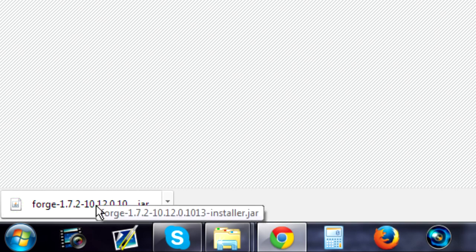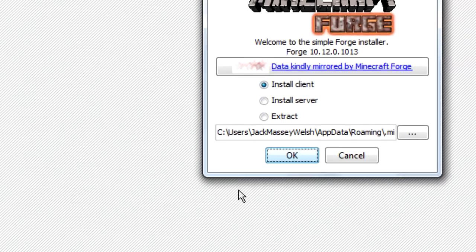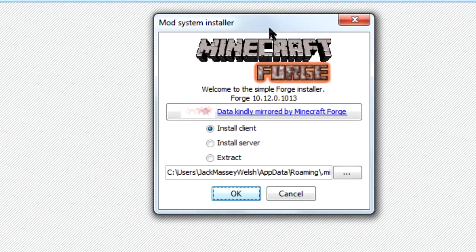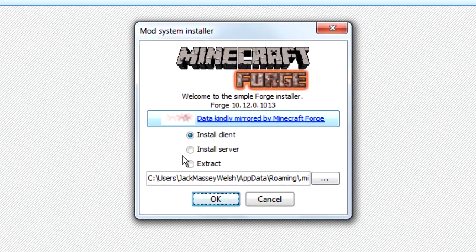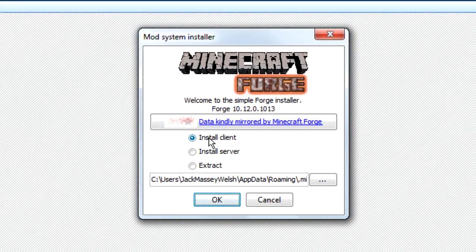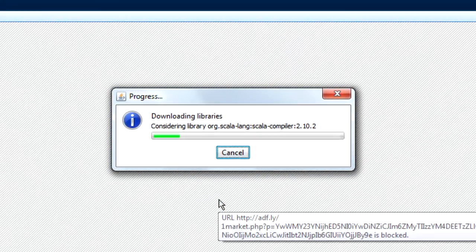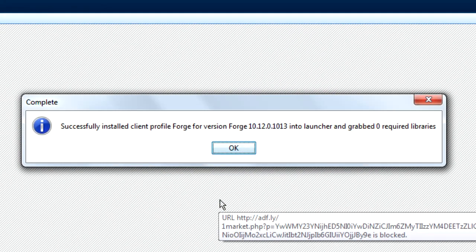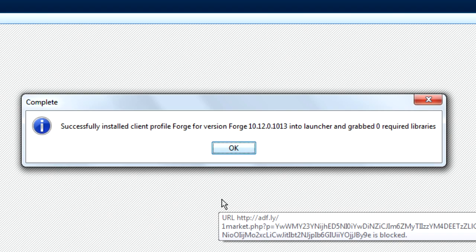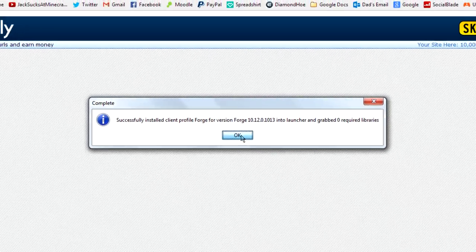Then you just need to left click to open it up and it'll ask if you want to install it. We're going to install it onto a client, so just make sure that that is the one that's selected. Click OK and wait for it... successfully installed client profile Forge for Minecraft Forge.